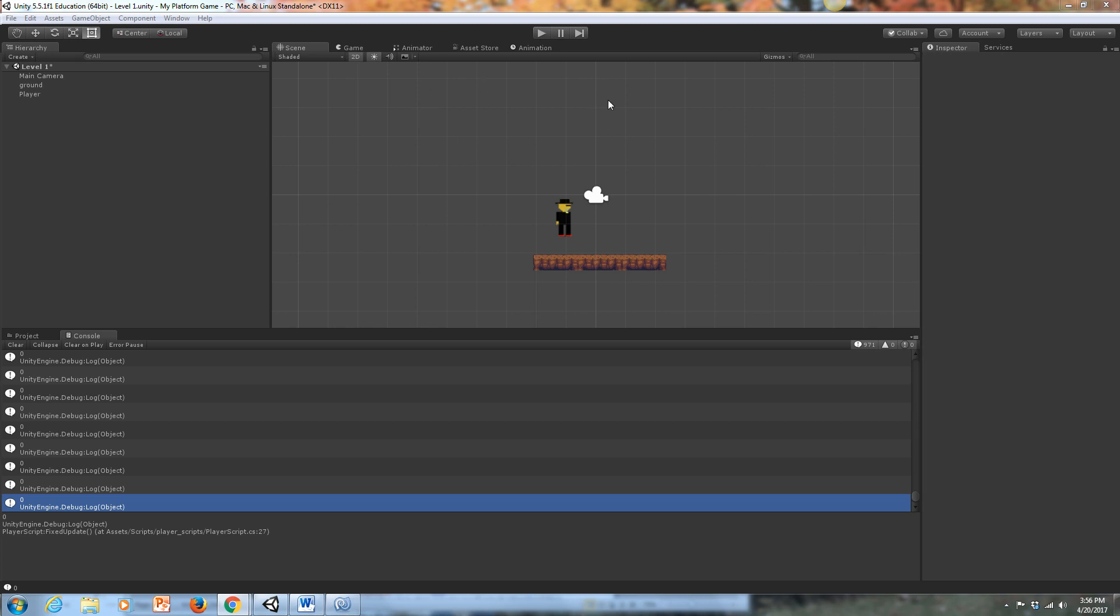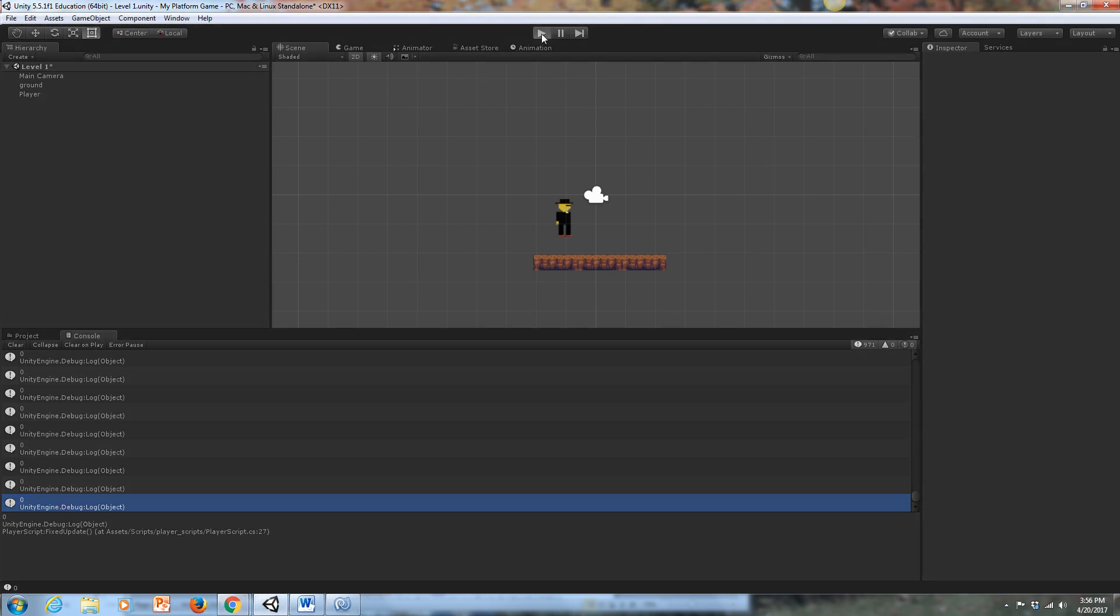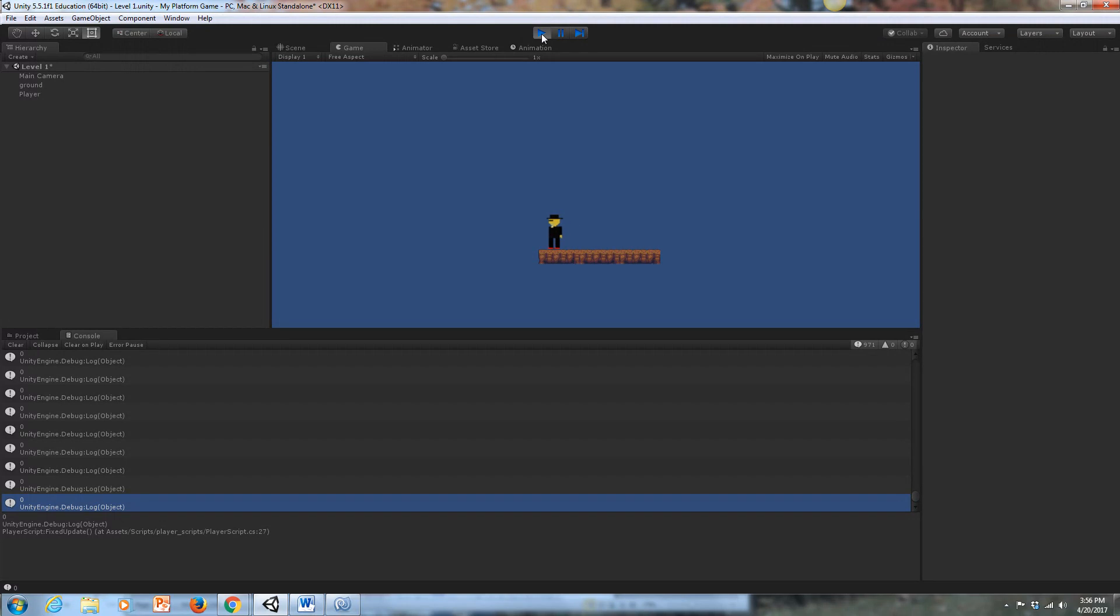Okay, so we've got our player moving side to side. When I hit my play mode, there it goes. I've updated the flip, so now he's moving and he's changing directions.